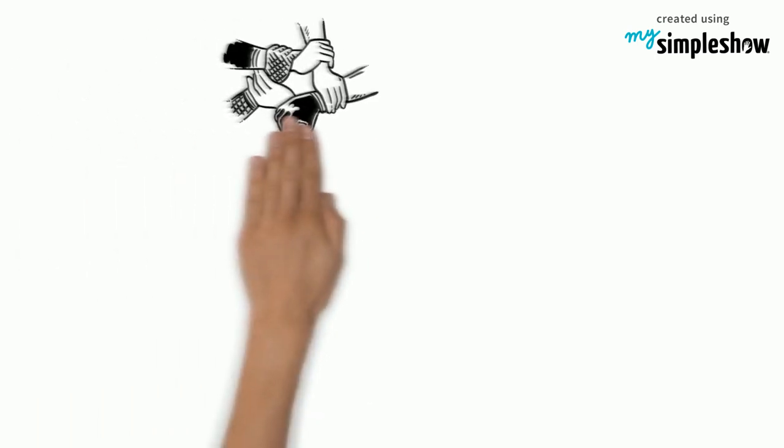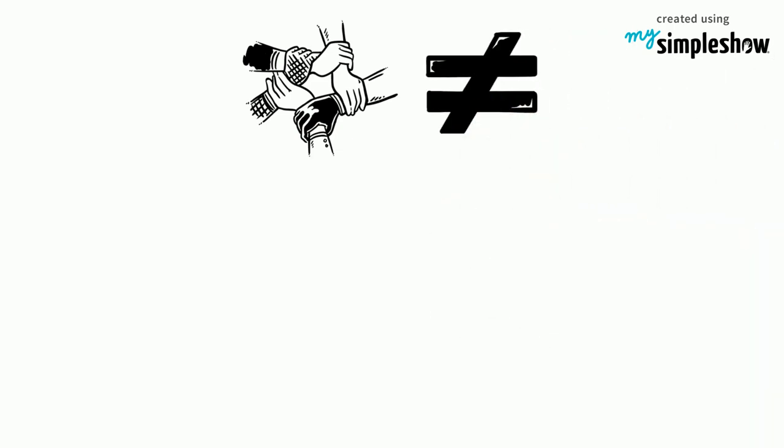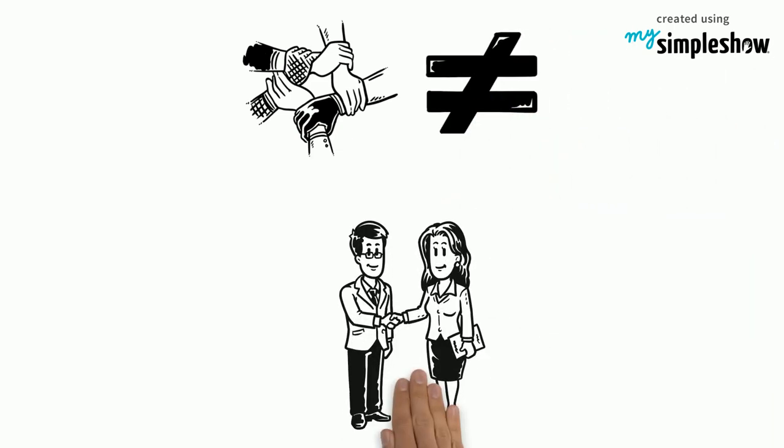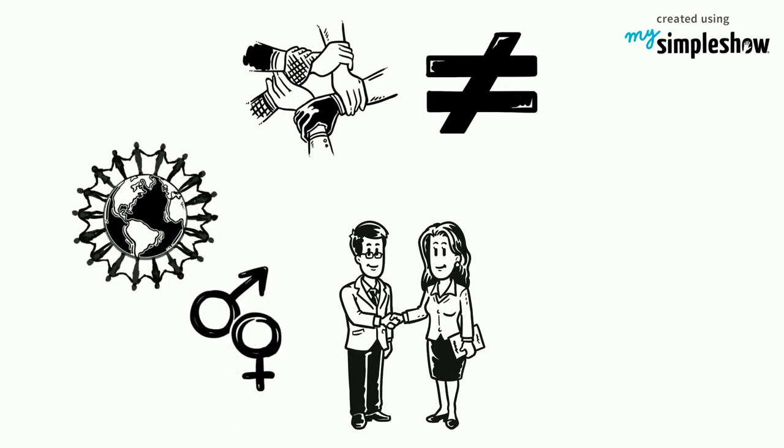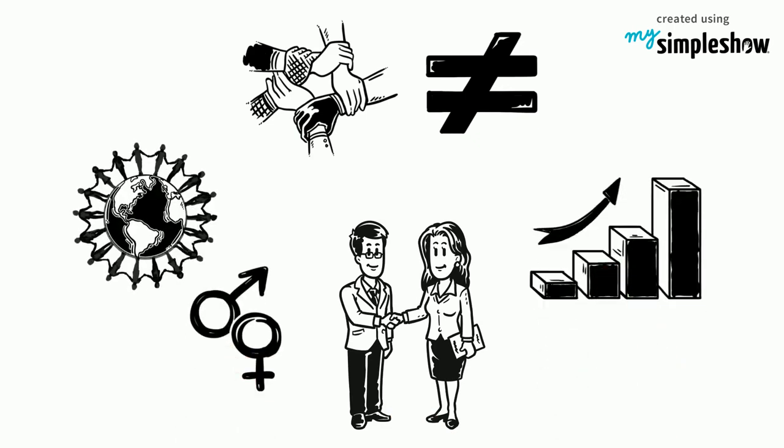The first step towards equality is admitting that there is inequality. Setting requirements for equal employment based on gender and race is one way to improve the employment rate for women.